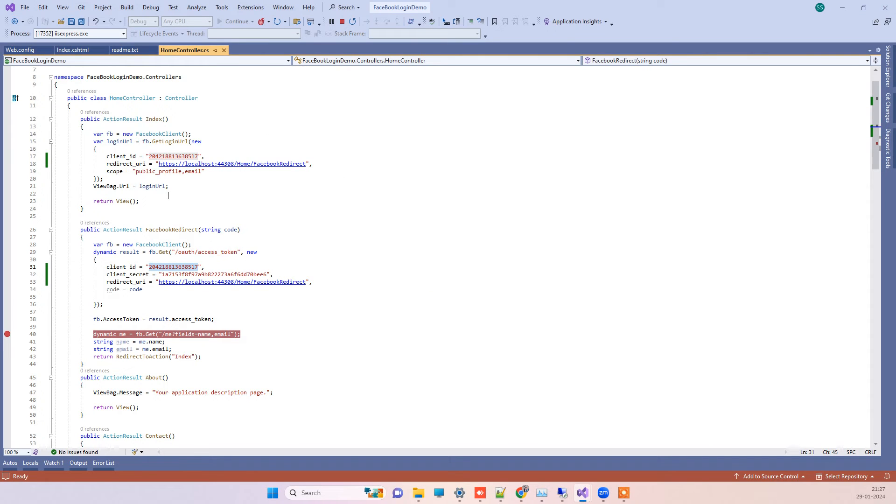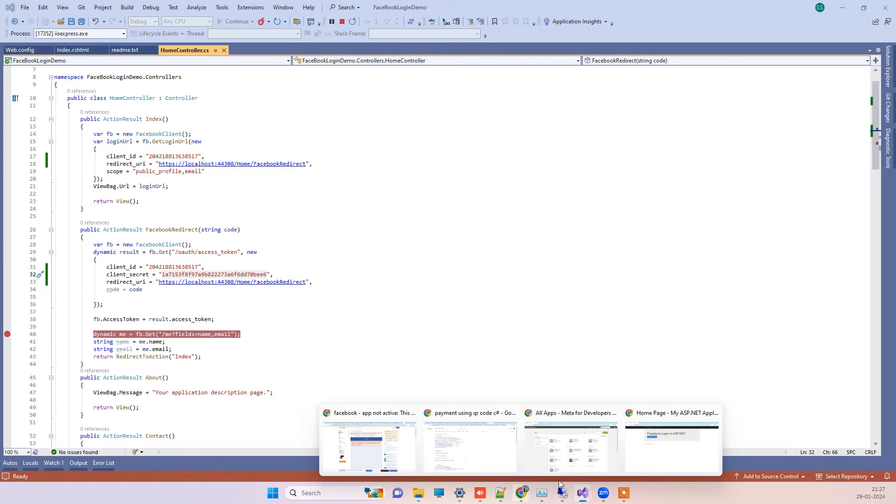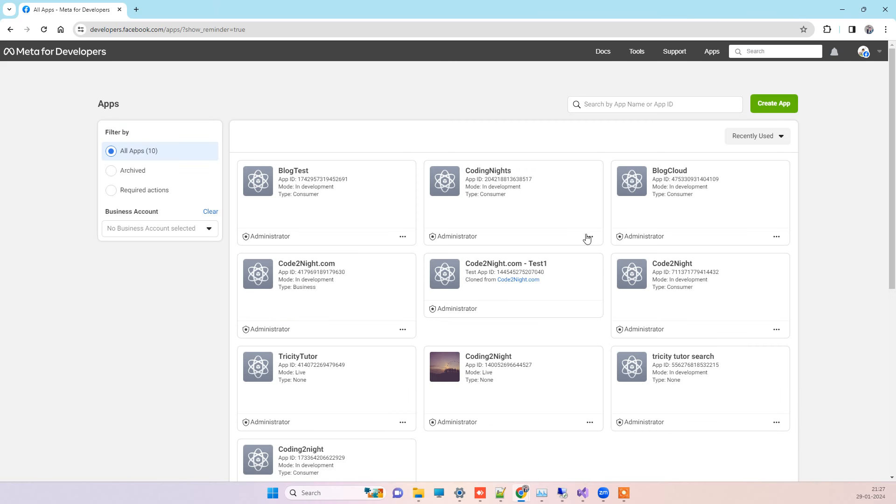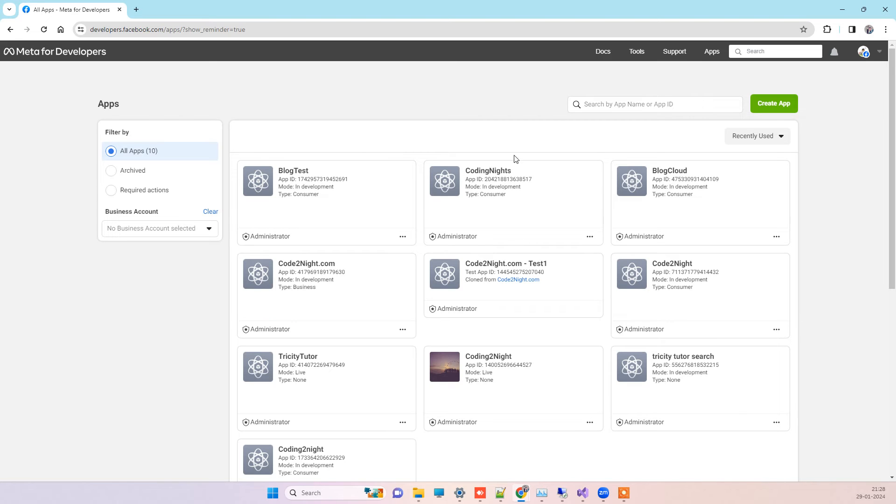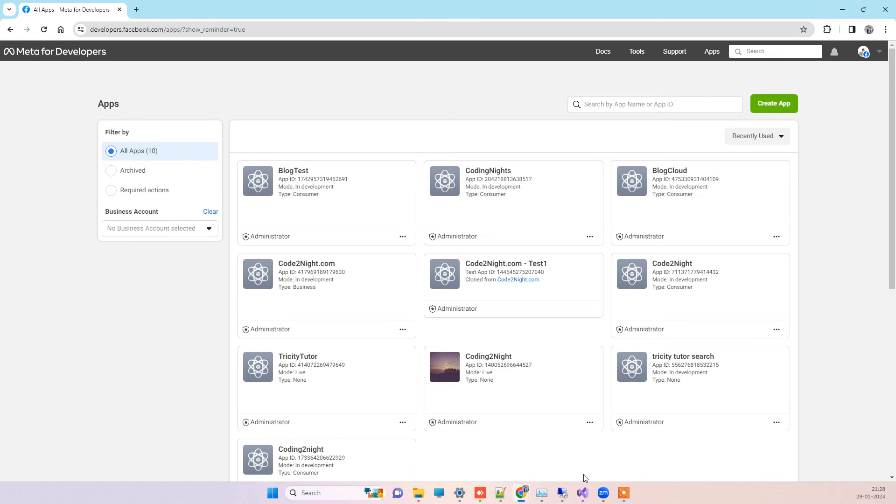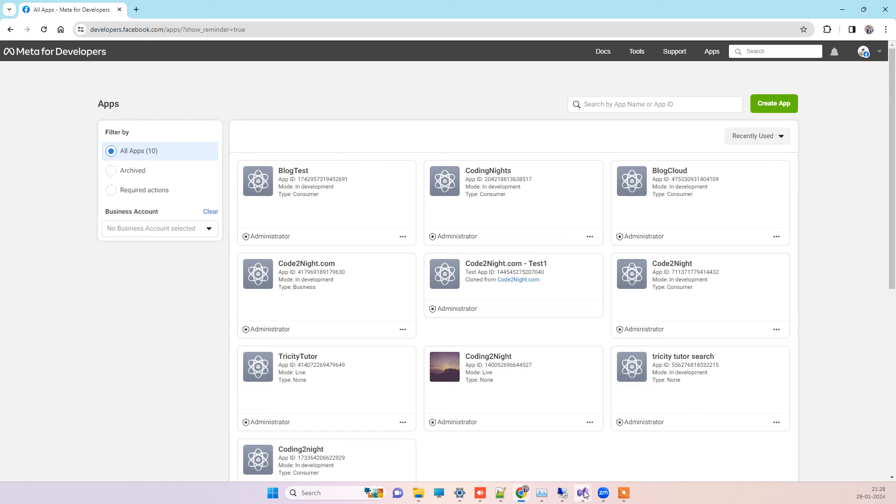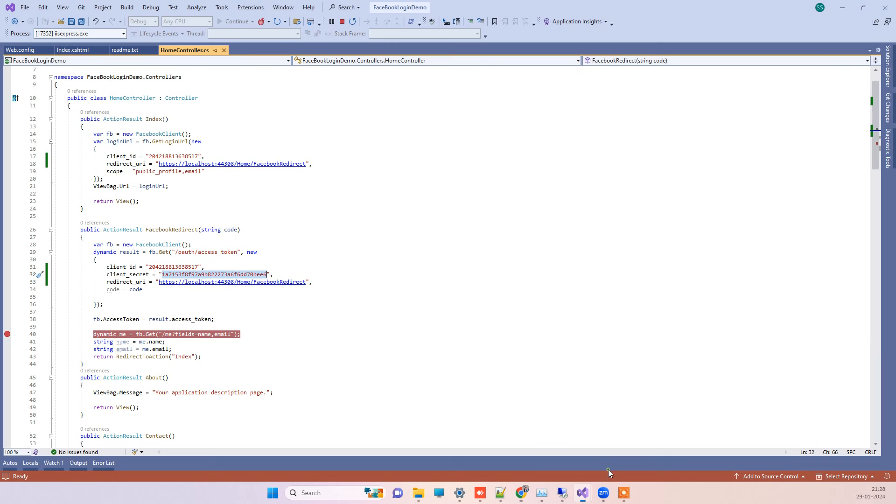You can see the client ID here and the client secret. These are related to the app, this one you can see here. Now since I am logging in with the same account which has the app, I will click on the Facebook login.